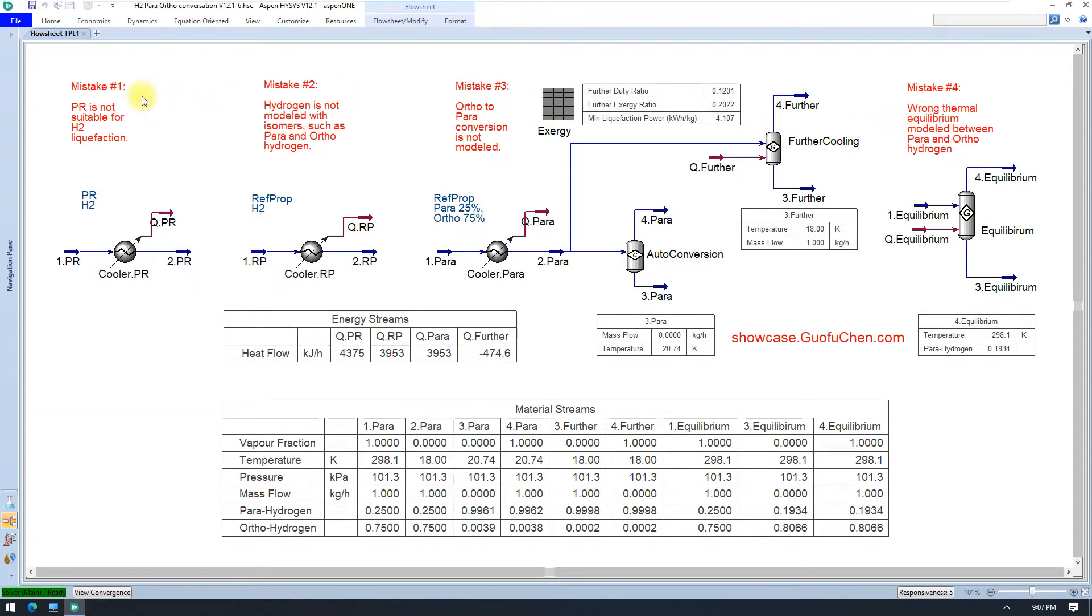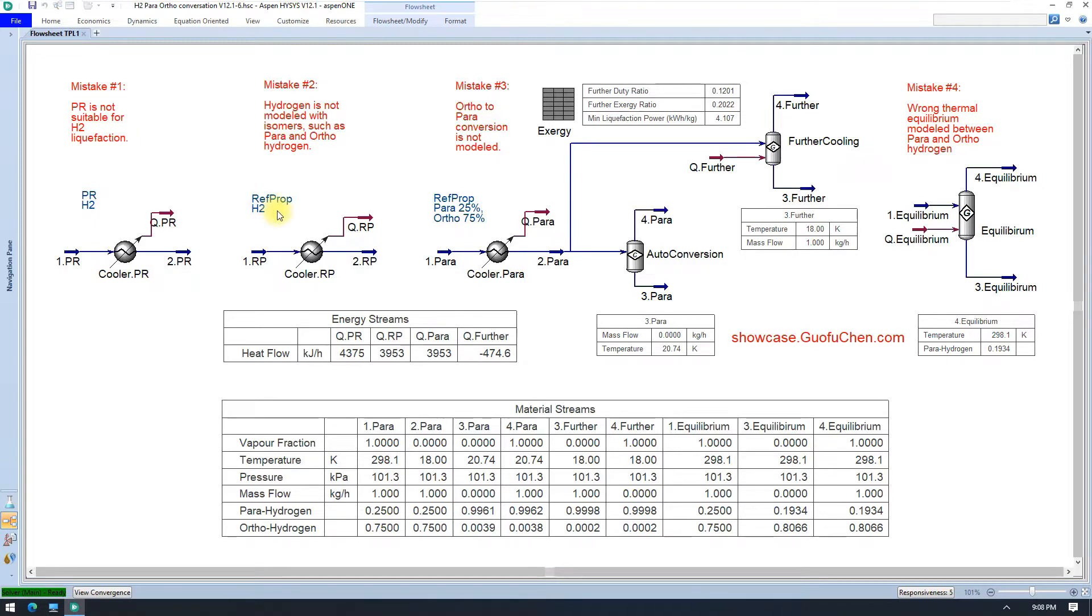Mistake number one. Penn-Robinson is a popular physical property package for oil and gas industry, but please don't use it for hydrogen liquefaction. Instead, Reftprop is perceived to be the most accurate when it comes to hydrogen liquefaction.